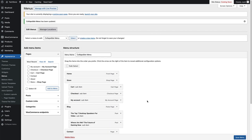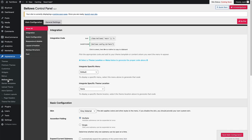So now we've created our collapsible menu. The next thing for us to do is to go and copy the shortcode from the Bellows Accordion Menu plugin to add to our page. To do that, head over to Bellows Menu over here on the left hand side of the screen and click on that.